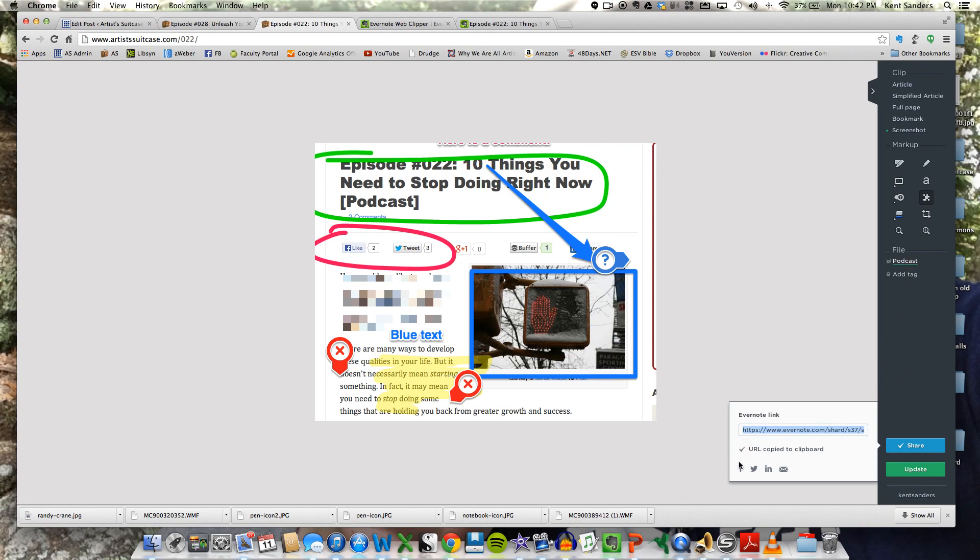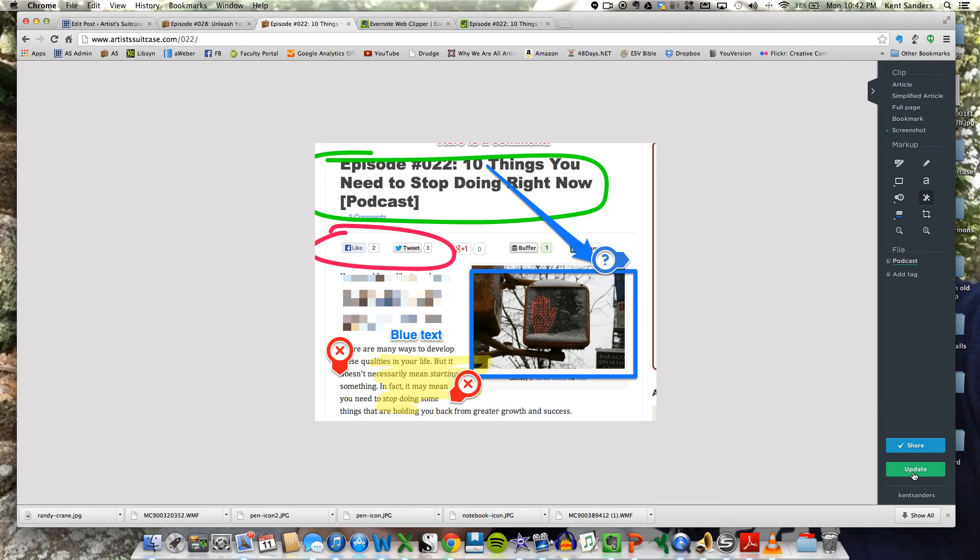You can also clip this note, and you can send it to Facebook, Twitter, LinkedIn, or you can email it, if you'd like. And then when you click update, it's going to update whatever you did with this web clipping. If you change something, whatever you did with it, it's going to update it in your Evernote notebook.